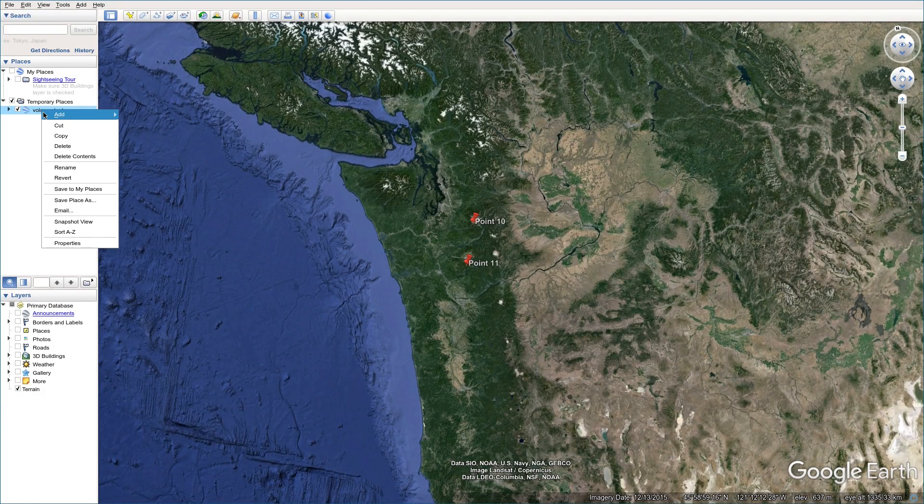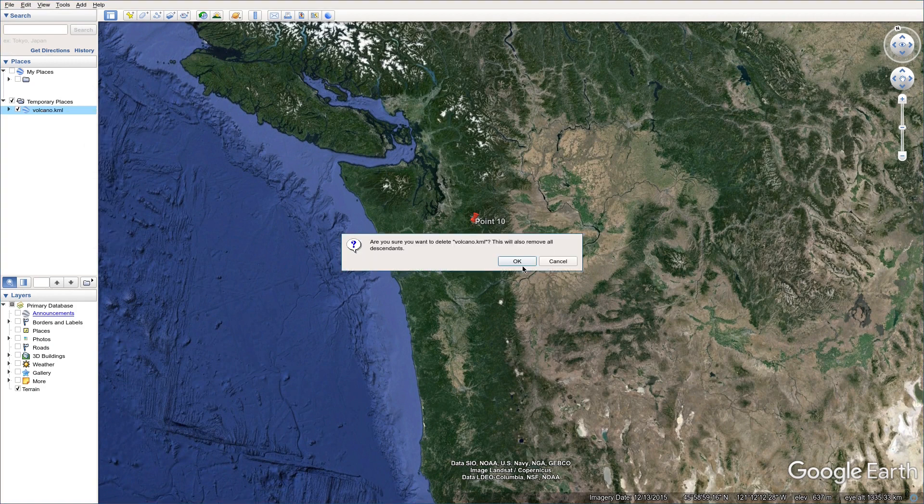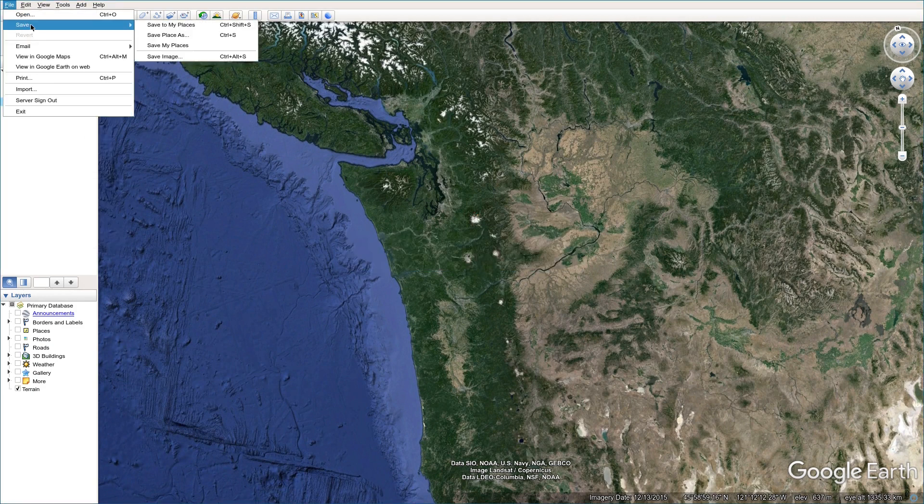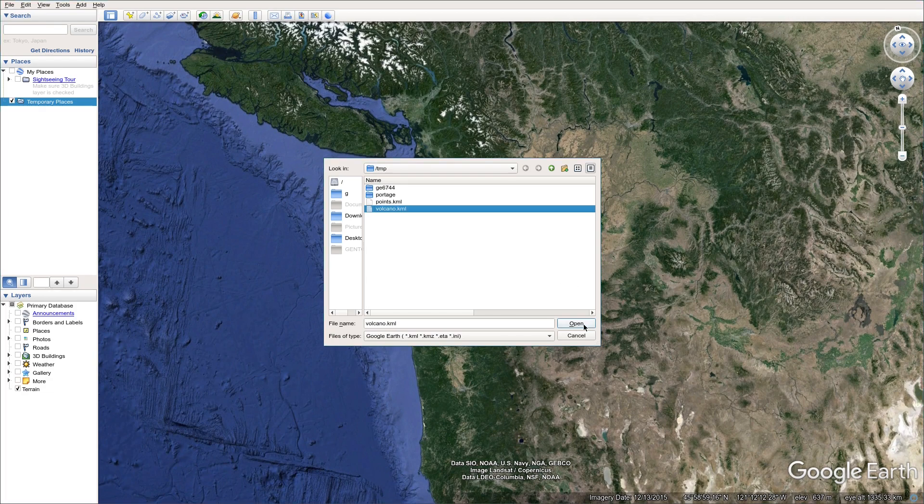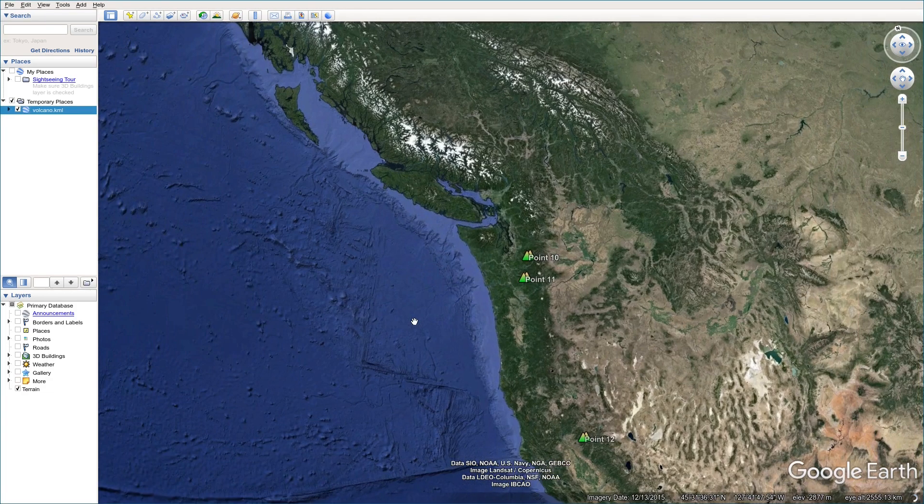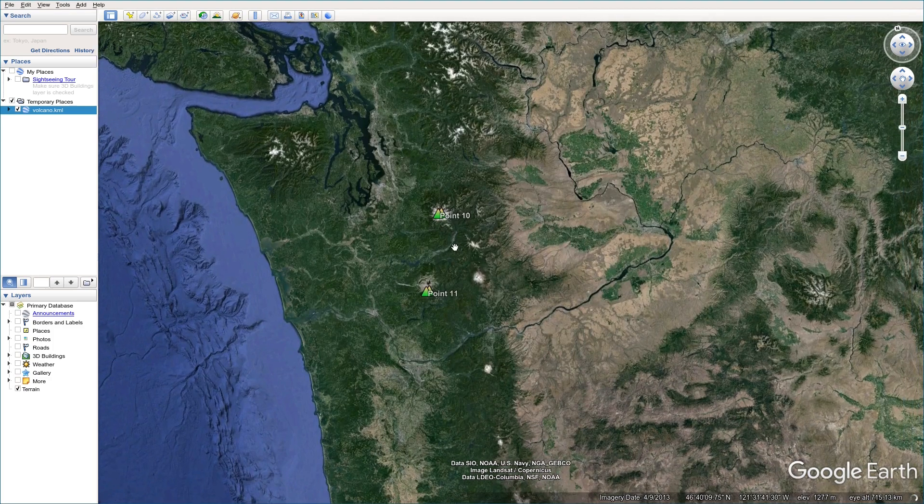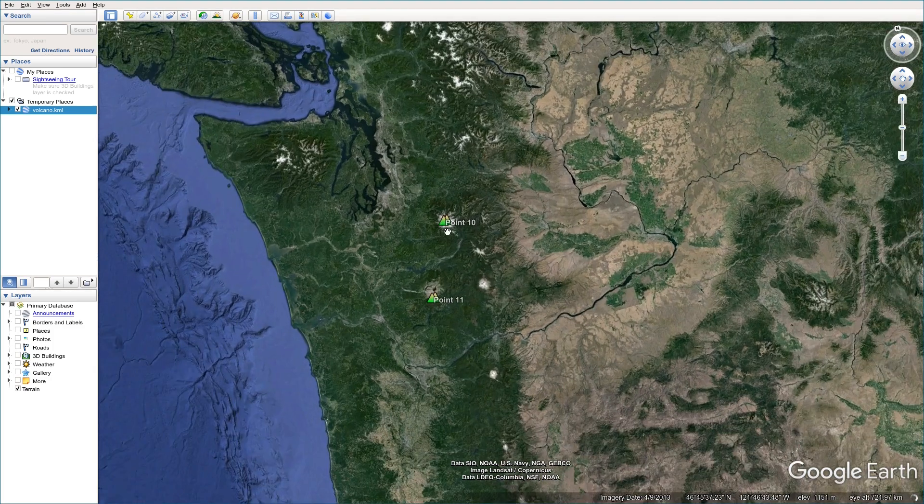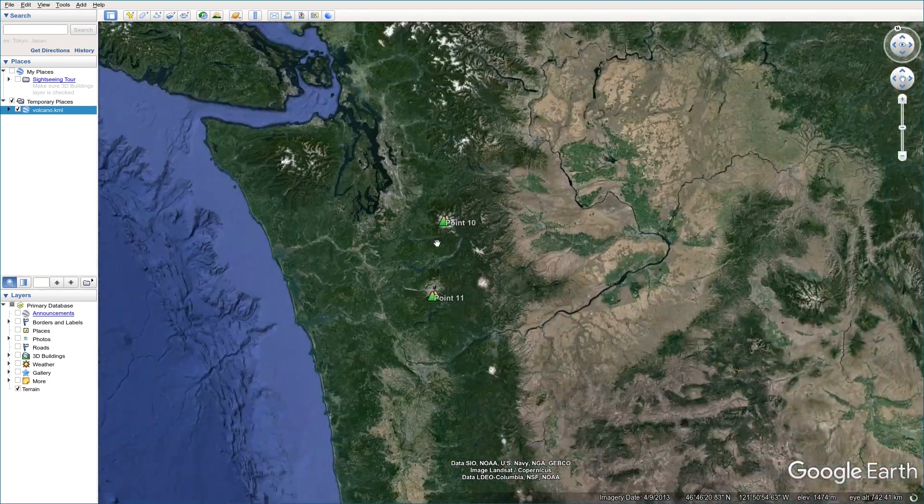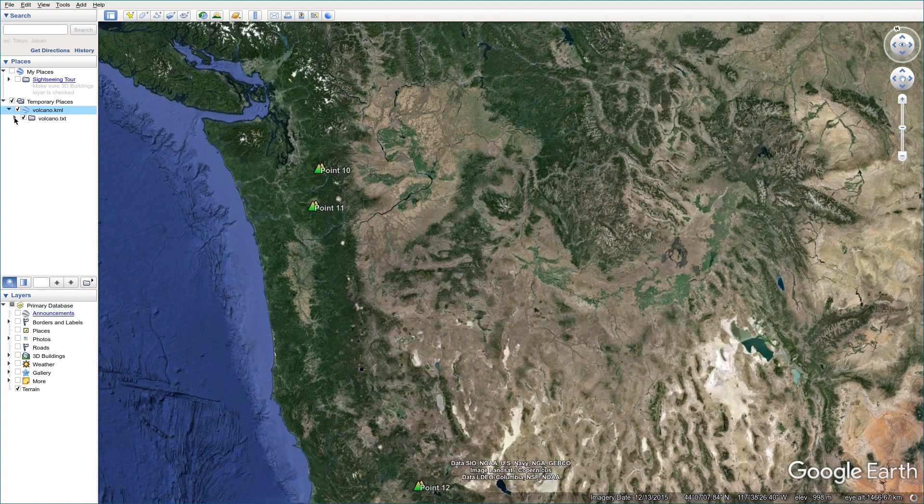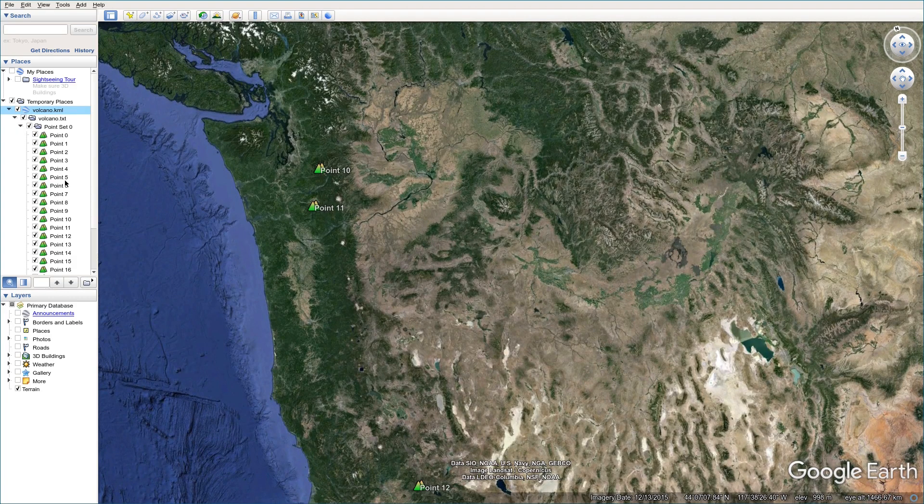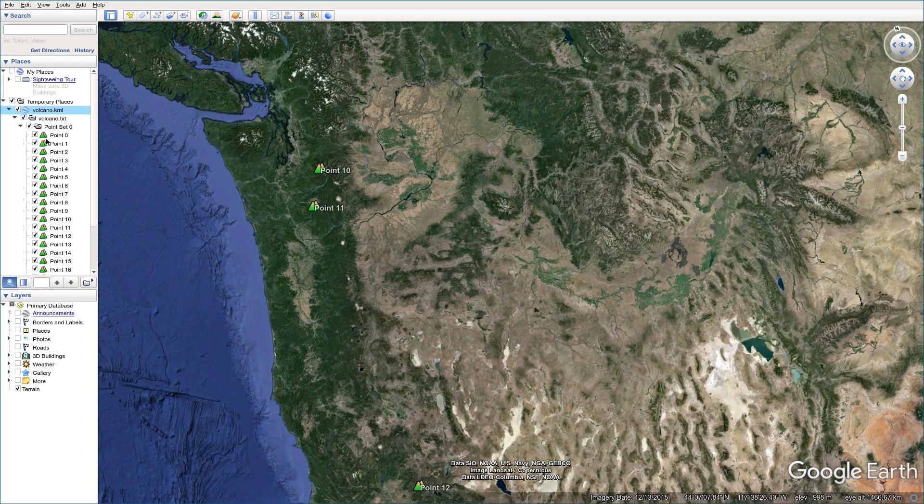I'm going to delete it. I'm going to show it again, new generated volcano KML file. As you can see, this icon I showed it here. It's a mountain icon. So if you click on the drop-down list, this icon becomes a mountain icon.